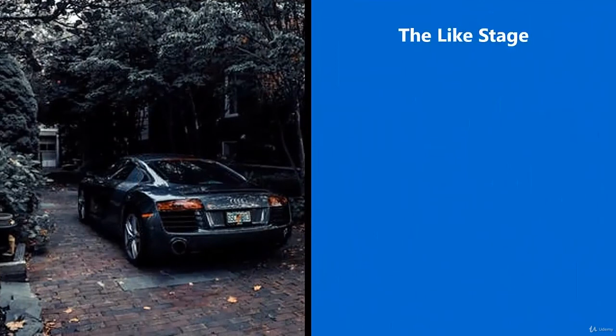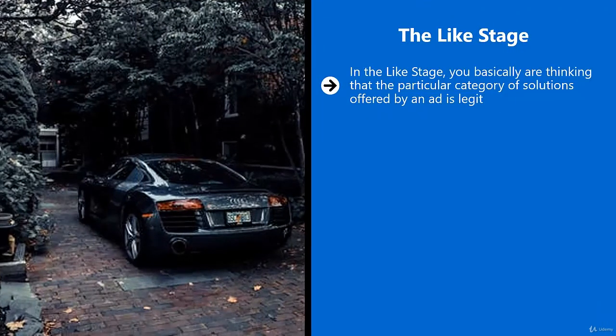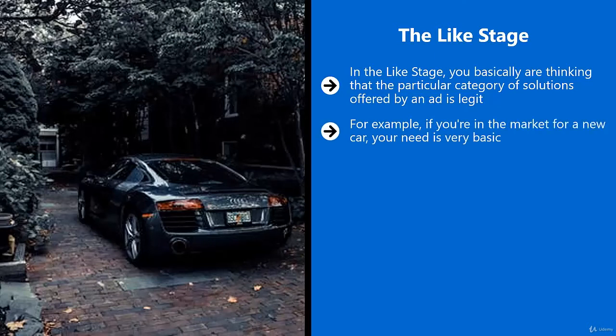The like stage: In the like stage, you basically are thinking that the particular category of solutions offered by an ad is legit, but you're going to compare it with other solutions. For example, if you're in the market for a new car, your need is very basic. You're trying to get from point A to point B, but there are many different car manufacturers competing for your business.